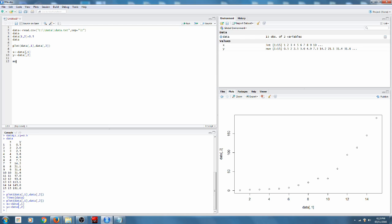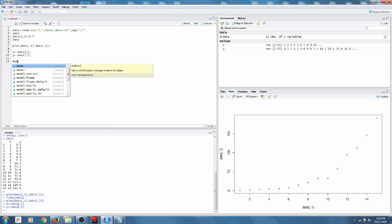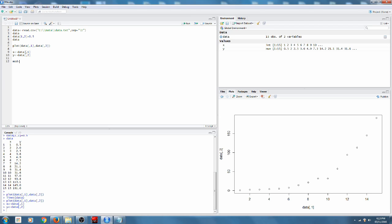So again, we're going to assign it to a variable. We'll call it mod for model. Now, lm allows you to try to predict the shape of the model, and it will do its best to give you those values.